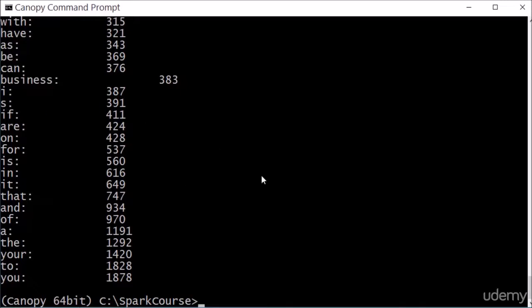Again, a more sophisticated natural text language processing toolkit like NLTK would do a better job of that, but it's kind of overkill for what we're trying to do.